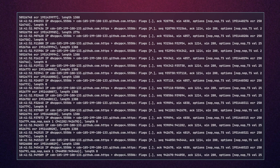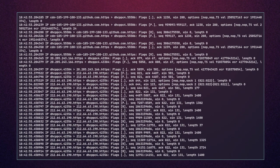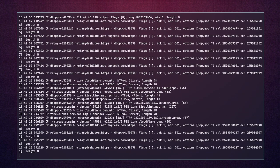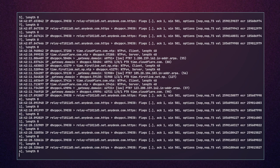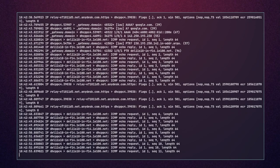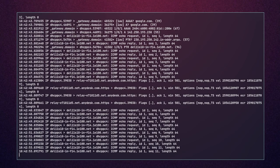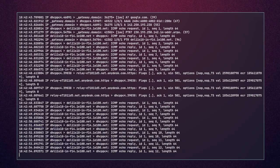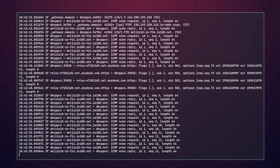tcpdump is a most powerful and widely used command-line packet sniffer or packet analyzer tool which is used to capture or filter TCP/IP packets that are received or transferred over a network on a specific interface. So if you want to monitor user activity on the network, you can give it a try.